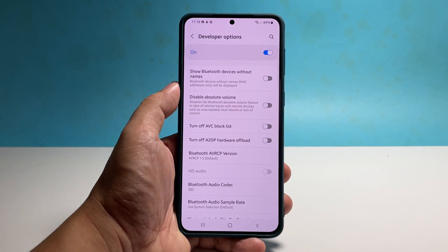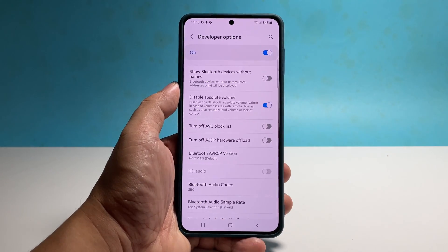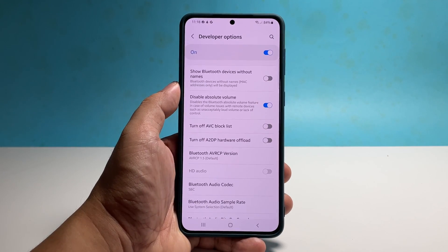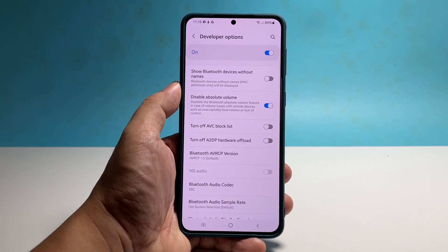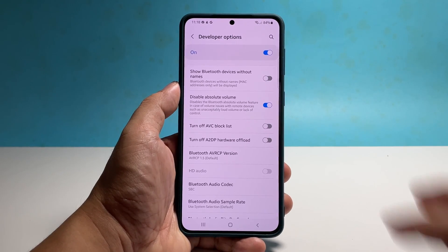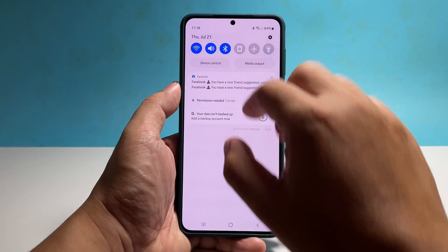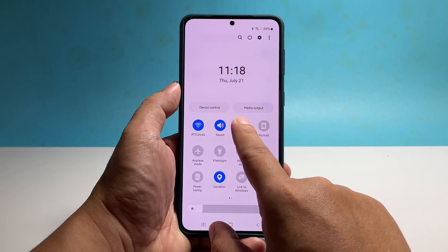If you want to keep the feature on, you also have to keep the Developer Options on, because it will be disabled if the latter is disabled. But as far as turning on the Disable Absolute Volume is concerned, that's how it's done on your Galaxy A73.